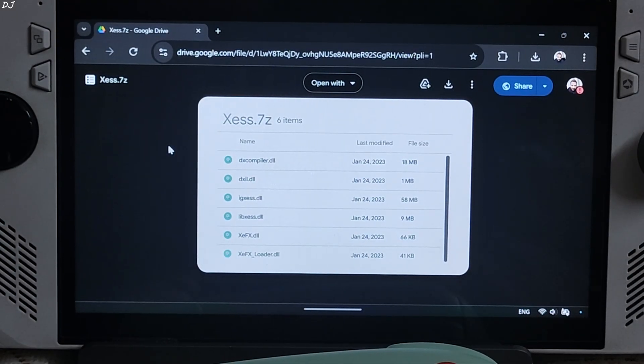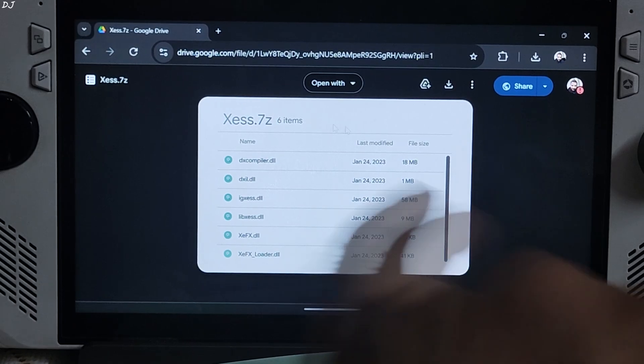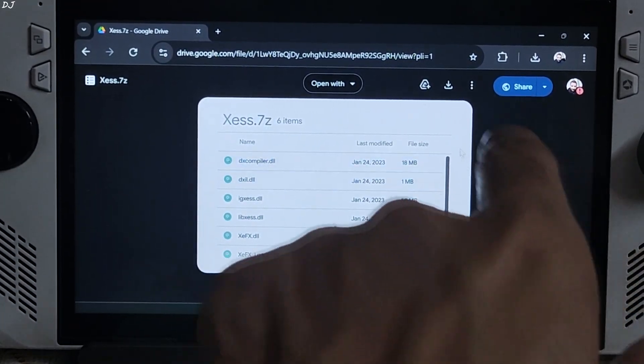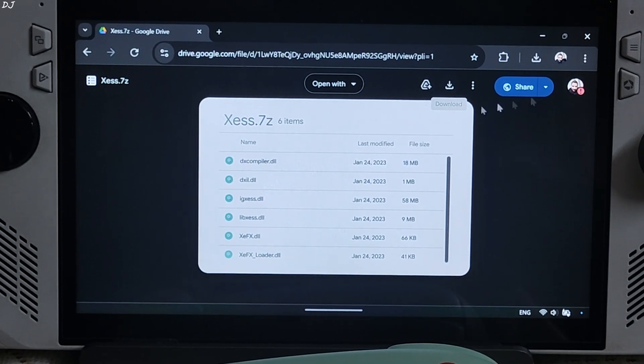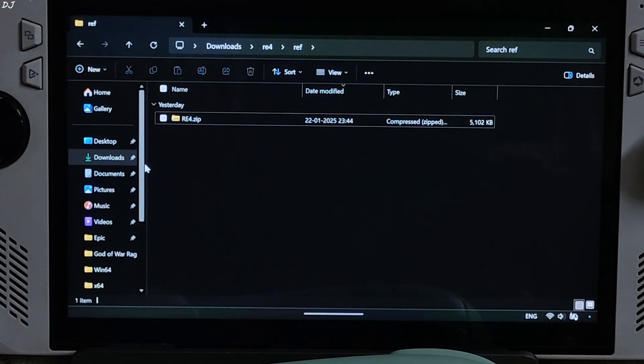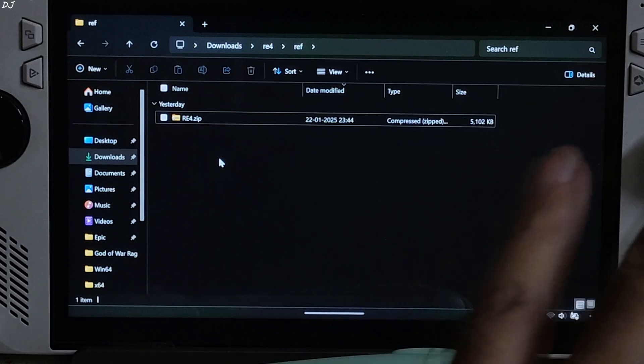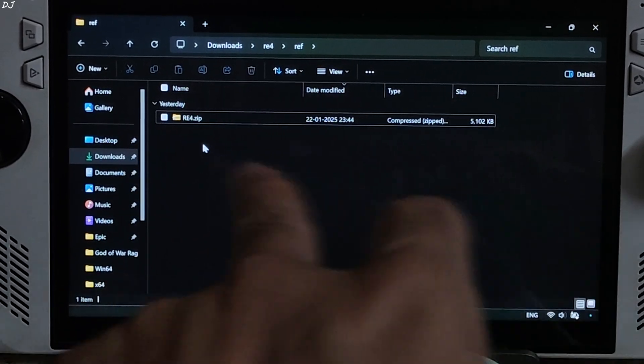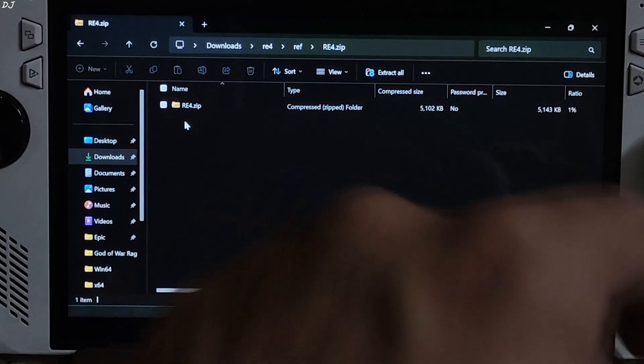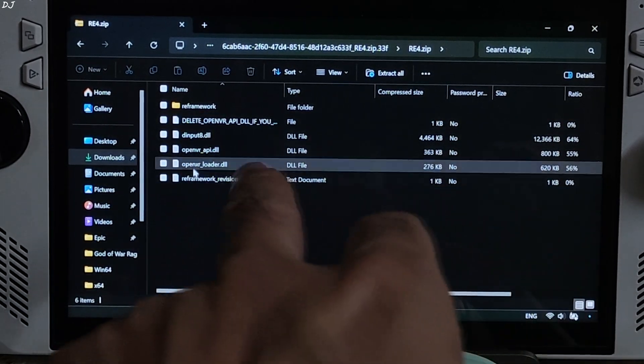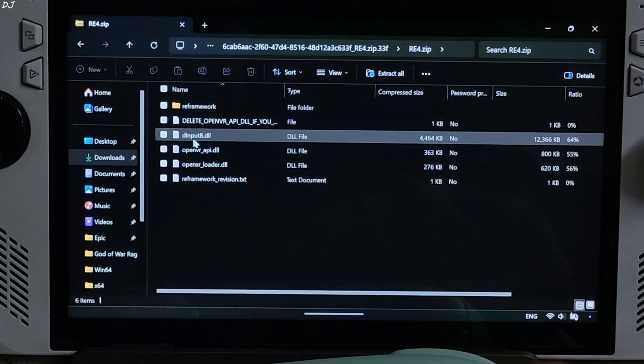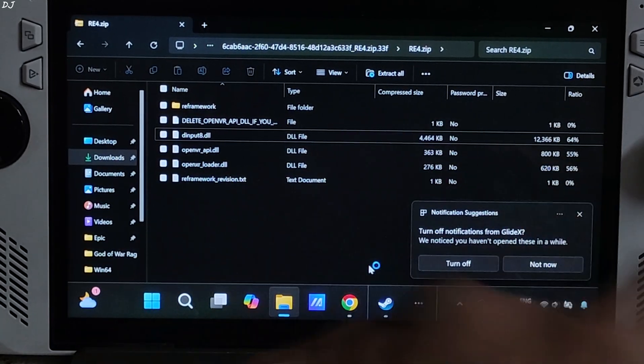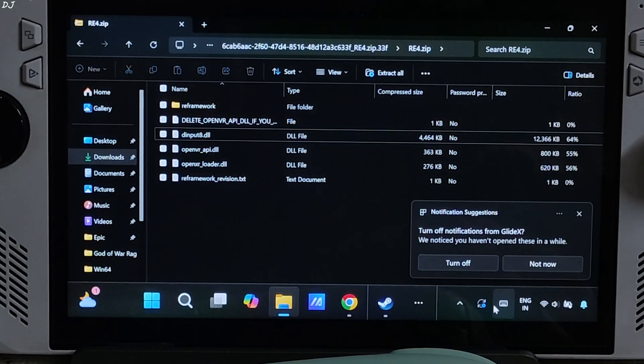Last but not least we have XCSS Upscaler's files. I'll give the Google Drive link in the description of the video. Just click on the Download icon here. Now open File Explorer. Go to Downloads. Here you'll find all of the files that you downloaded earlier. Just open RE Framework's archive file. Open RE4.zip file again. You need to copy this DLL file, dinput8.